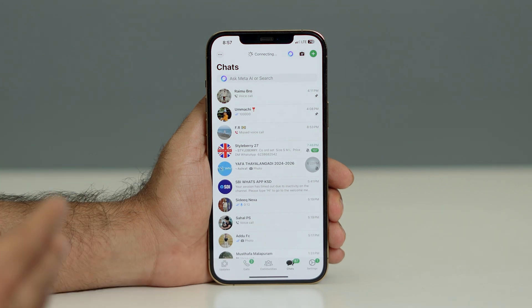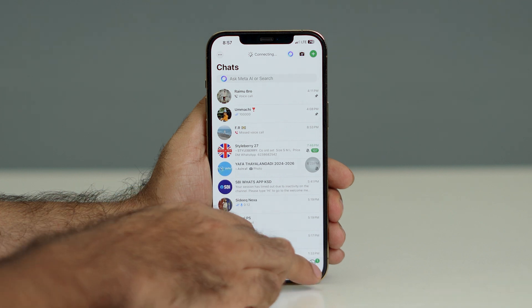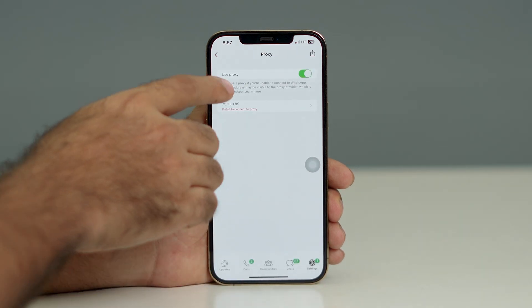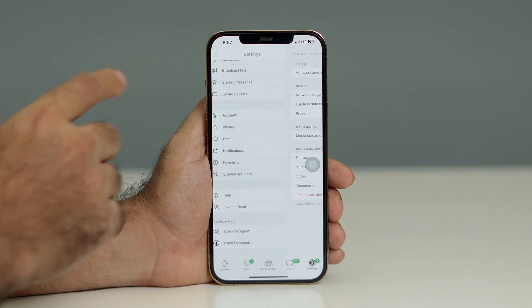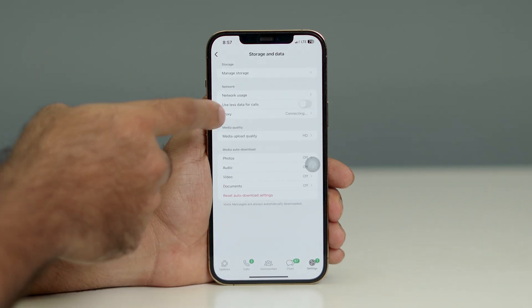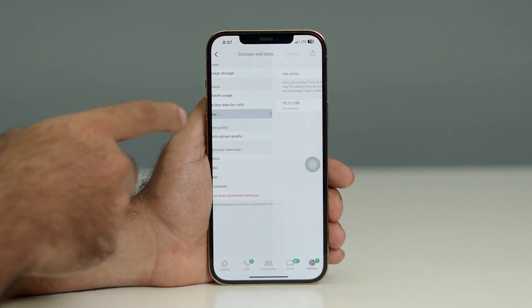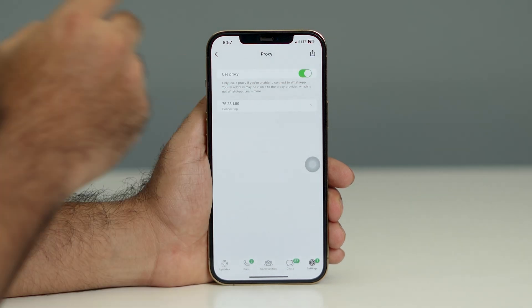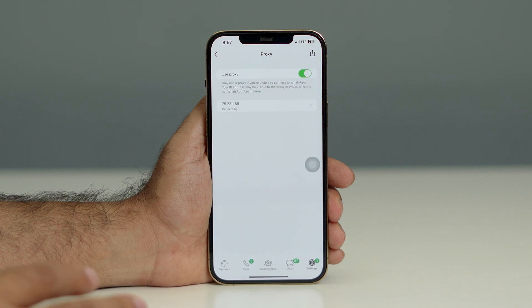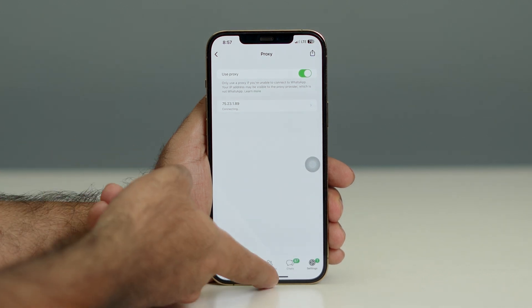Sometimes you want to completely turn this off and restore Wi-Fi for WhatsApp. In that case, go back to Settings, then go to Storage and Data, then go to Proxy again, and turn the proxy off. When you turn it off, WhatsApp will be able to get Wi-Fi back.